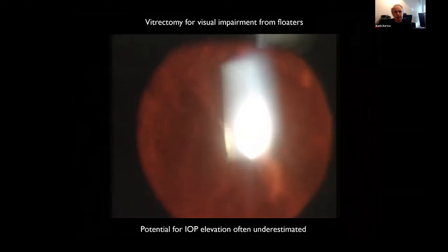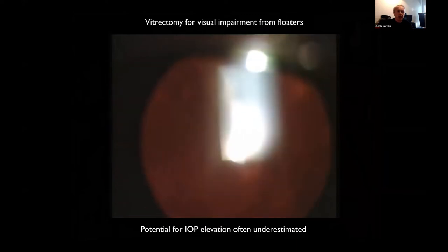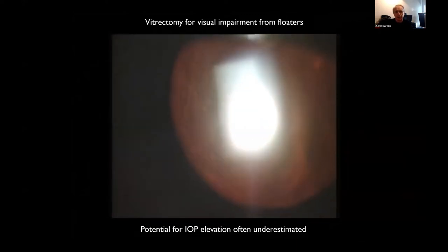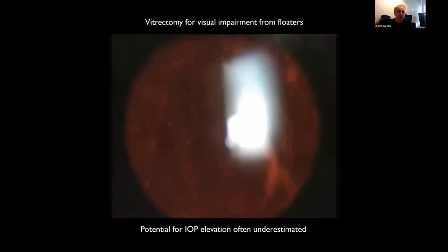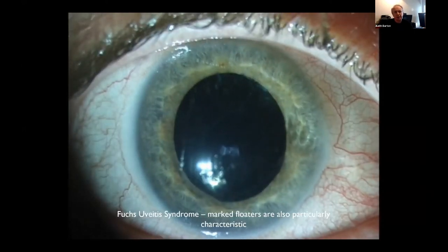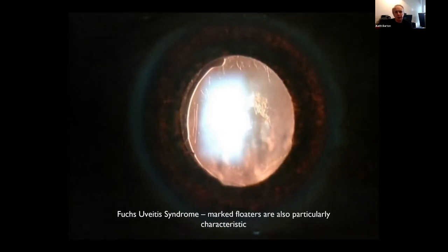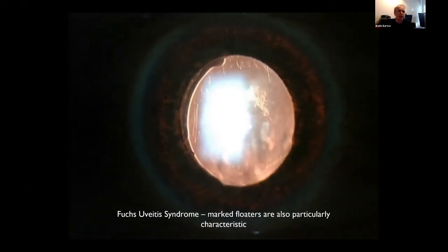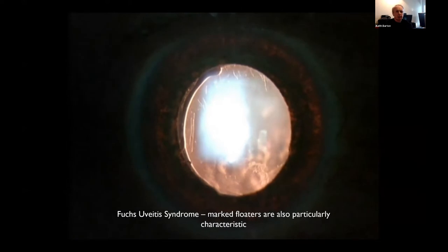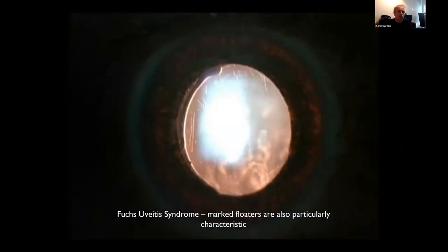The floaters in Fuchs can be very debilitating — to the extent that people need them removed. I've had patients who had cataract surgery where the floaters were still so dense the patient couldn't see any better despite the surgery. The typical floaters in Fuchs do lead the patient sometimes to the retinal surgeon, who doesn't always recognize the high risk of glaucoma, and that can be missed.